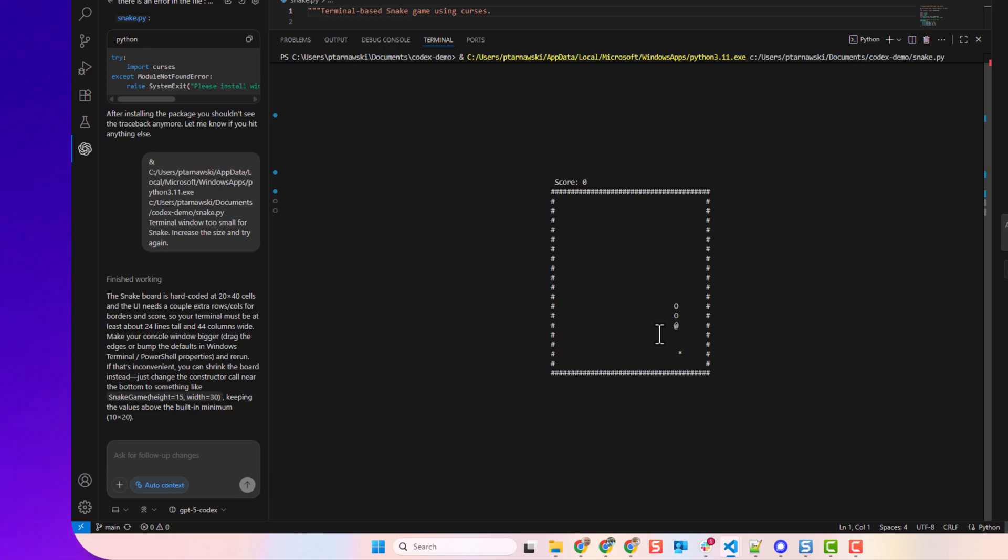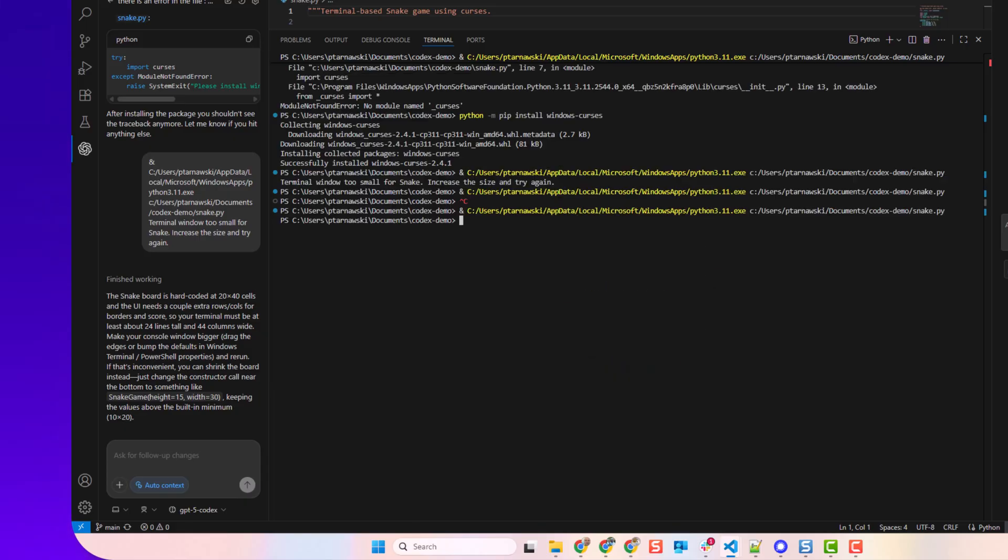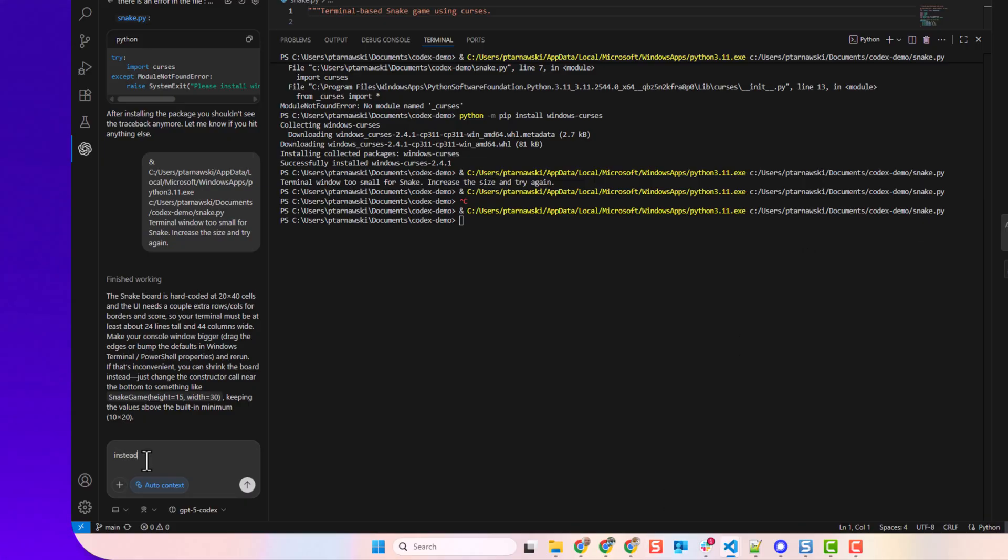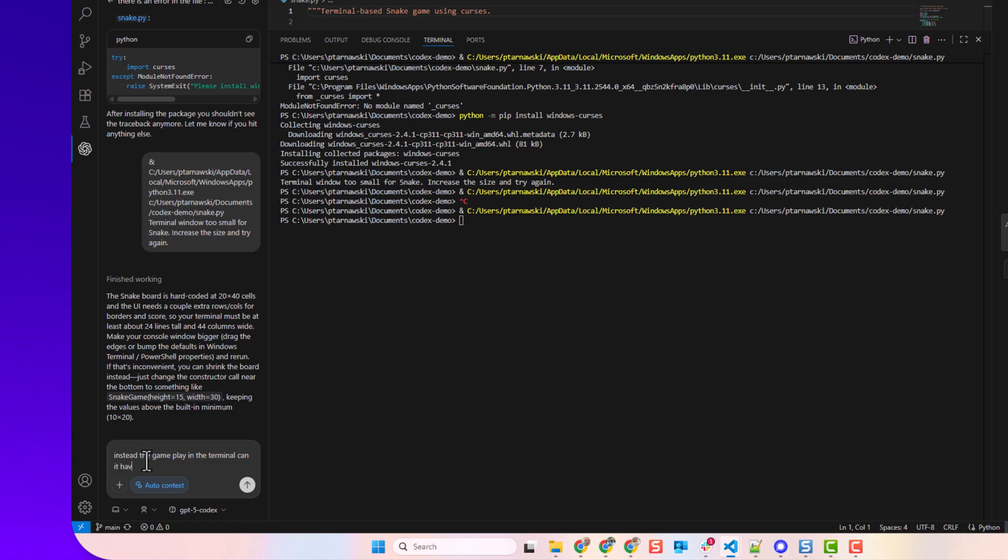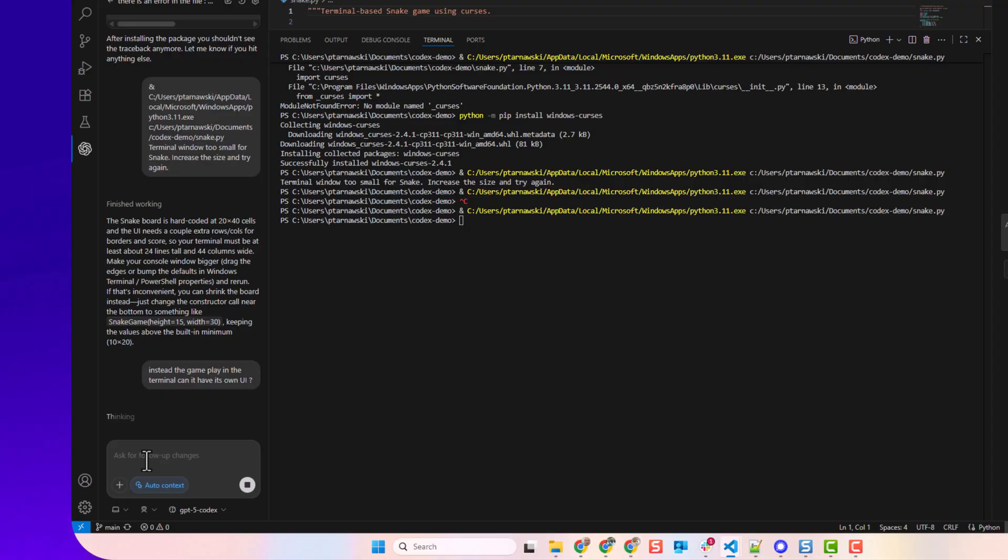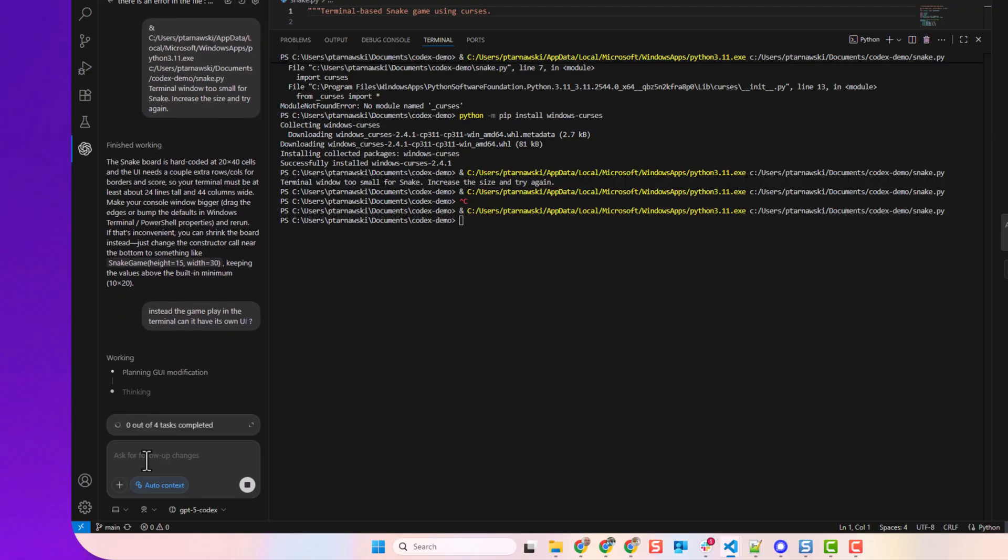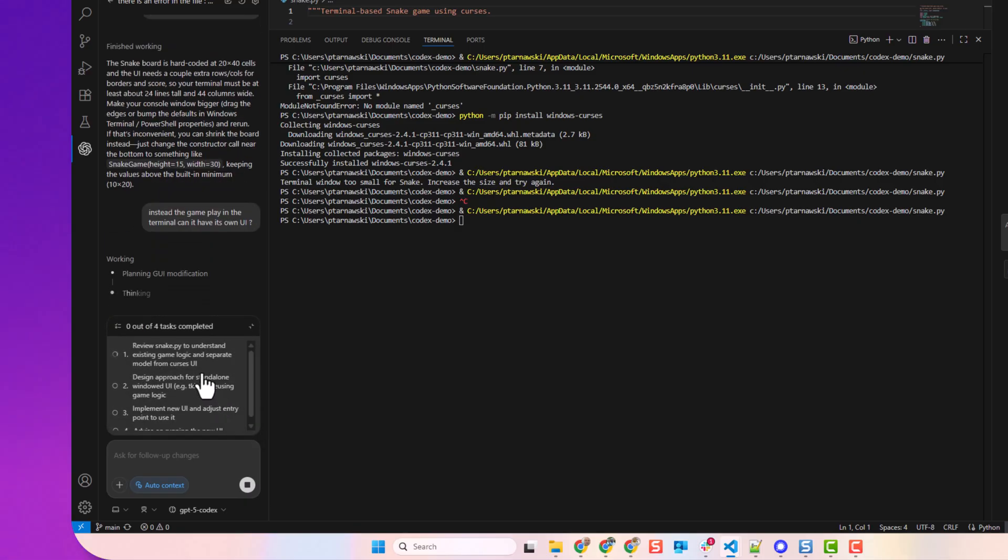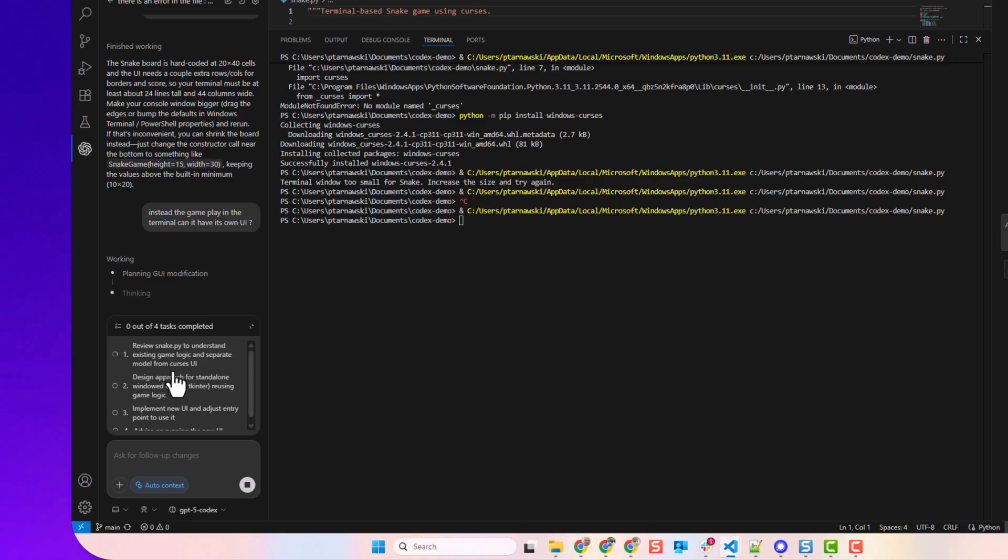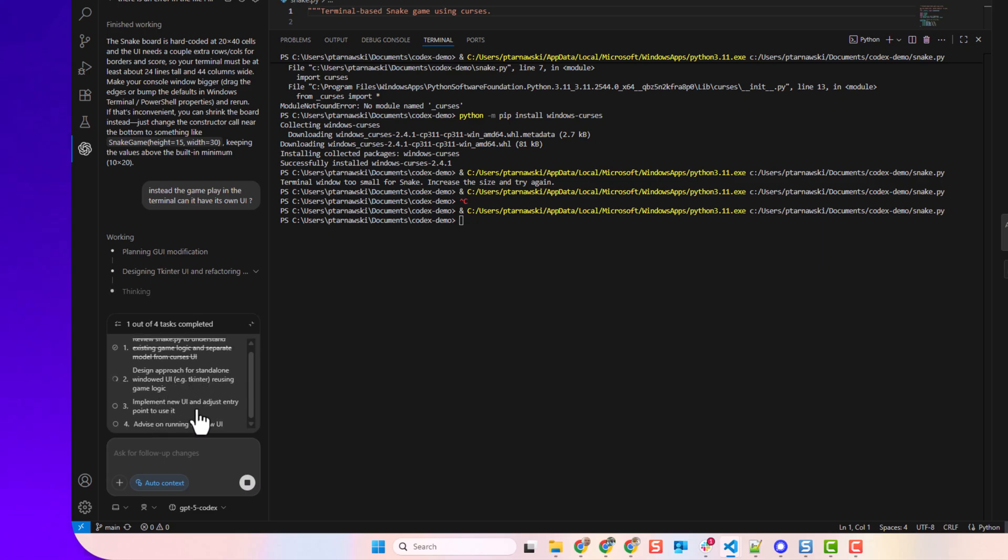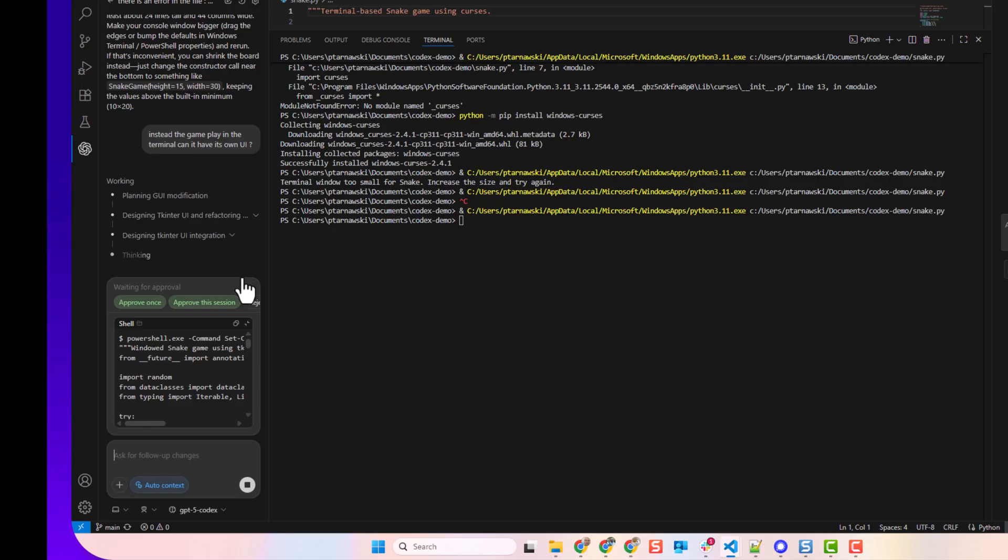So there you are, that's Codex. I had an error, I didn't know what to do, Codex fixed that for me. What next? We can do instead of the game playing in the terminal, can it have its own UI? So let's have a look how this request will work. We can see there's four tasks to complete.